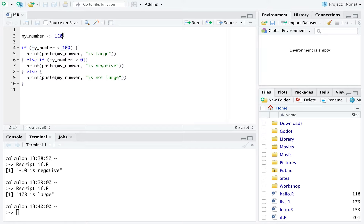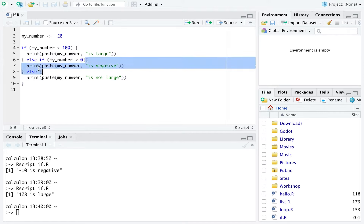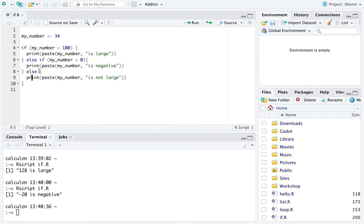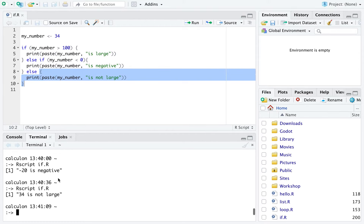If this condition is not true — say we change the number to -20 — the program then looks at the next condition in the else if. This says: else if my number is less than zero, execute the code in those curly brackets. -20 is not more than 100, but it is less than zero, so we print '-20 is negative'. If the else if condition is also not true, say with 34, we move down to the else block, which executes if none of the conditions above are true, printing '34 is not large'.